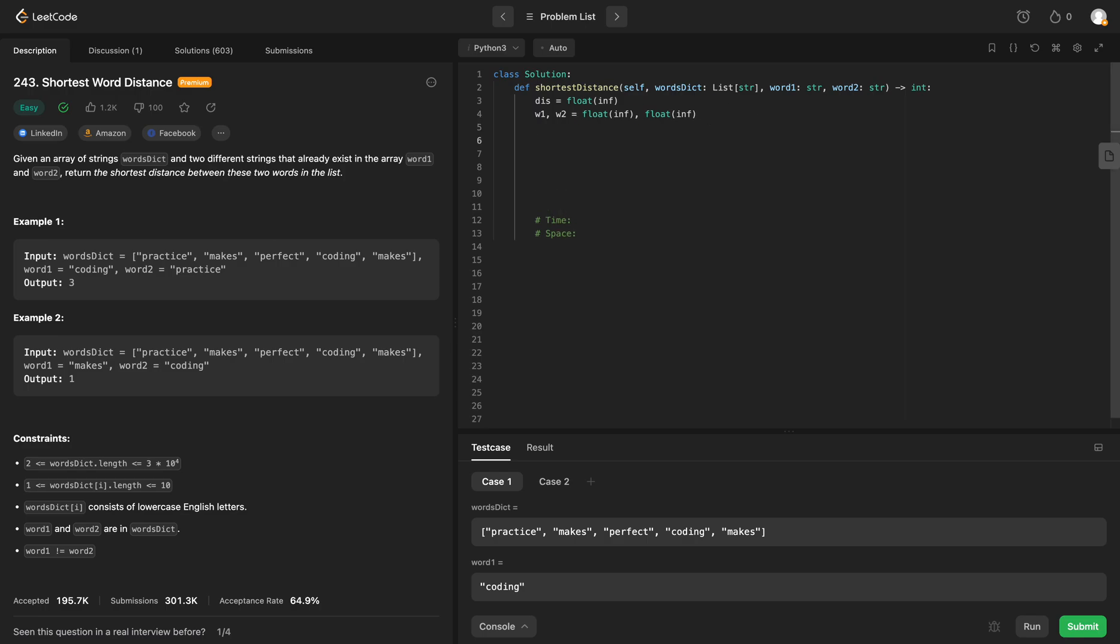And we'll do the same thing for word 2. So we'll say for index, value in enumerate of—what is it called—words dict.